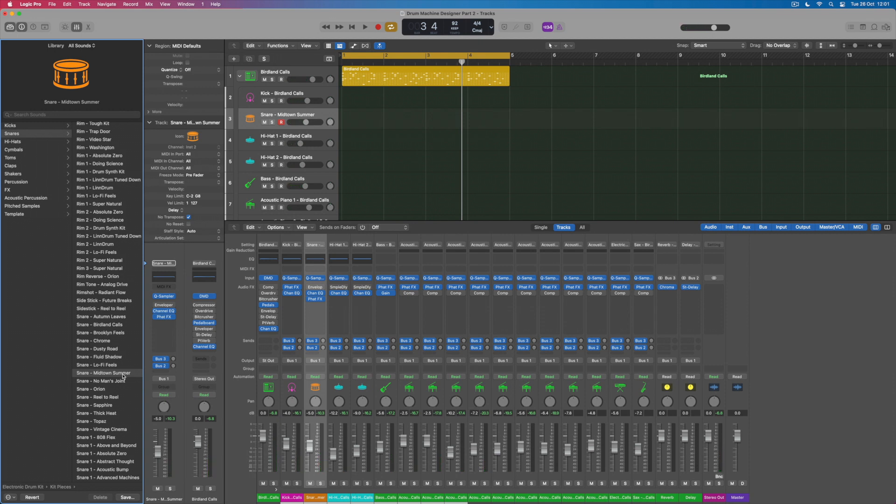Okay so I like this midtown summer snare and so I've swapped that piece out and I can go through all of the other sounds one track at a time and audition different variations as well immediately allowing me to make lots of different changes to individual kit pieces if I want and of course I can do that not just for the drums but for the tuned elements like the pianos within this track as well or the bass line.